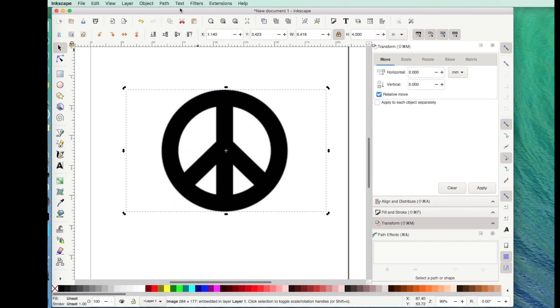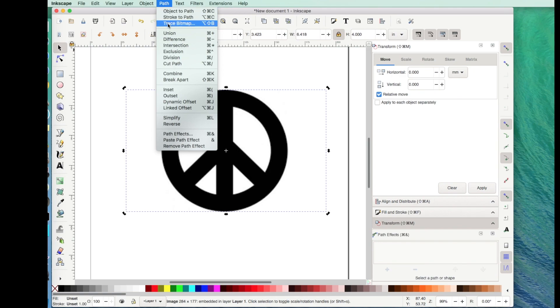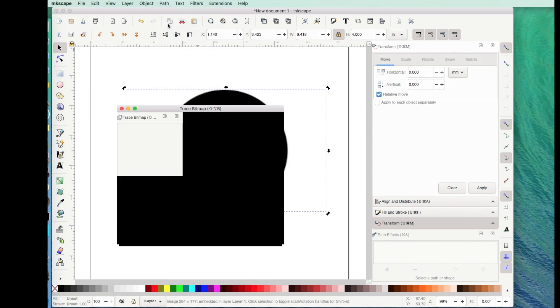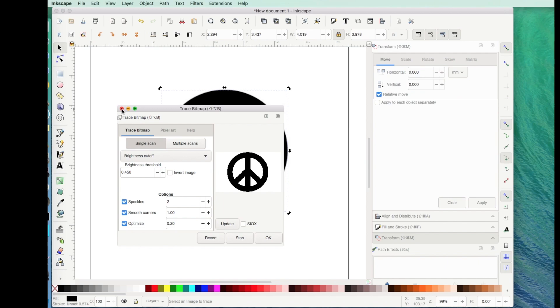Now at this point I cannot do an offset of this image. What I have to do is go up to Path, Trace Bitmap. Again I don't change anything, I just click OK and then I close out of it.